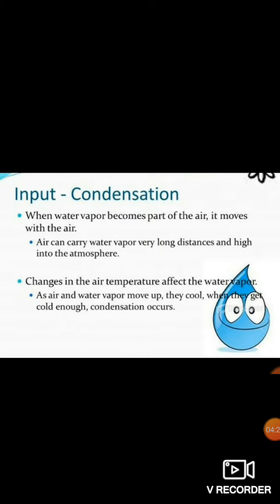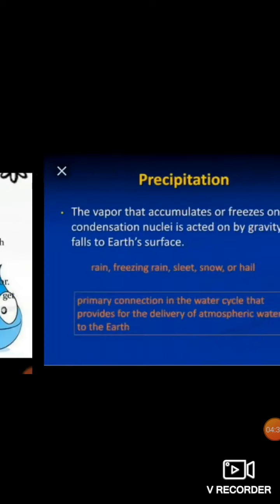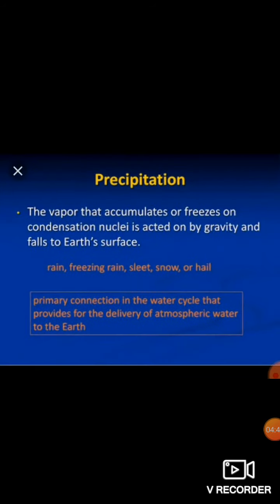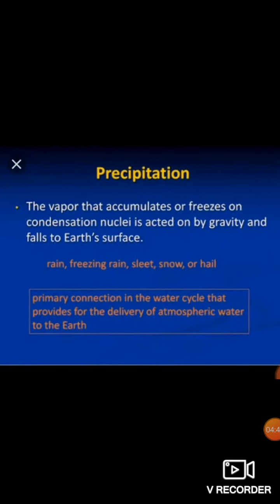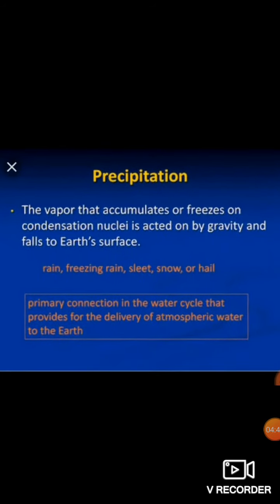When water vapor becomes part of the air, it moves with the air. Air can carry water vapor very long distances and high into the atmosphere, where it takes the shape of clouds.